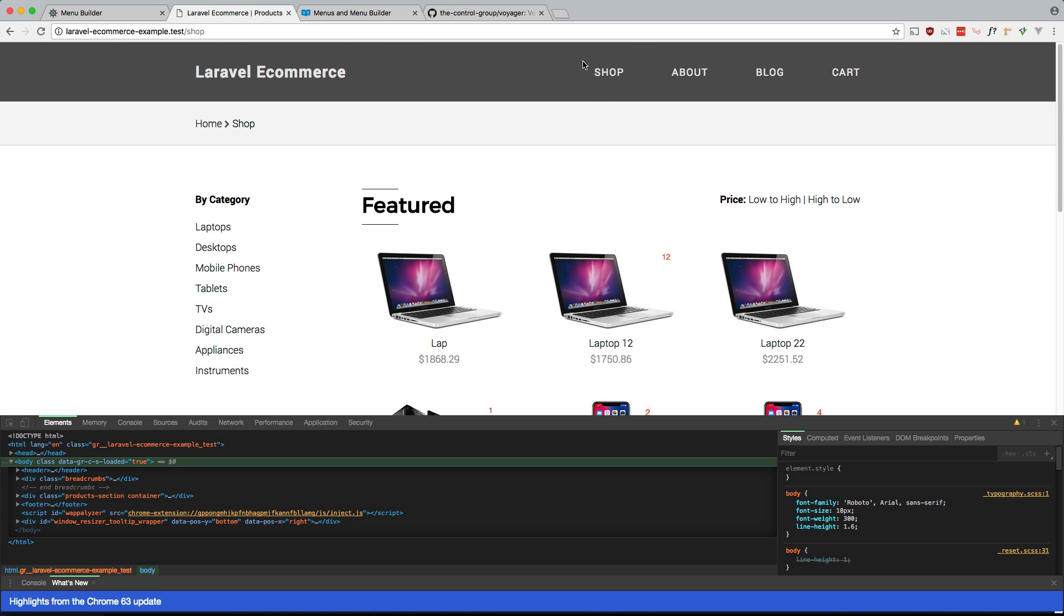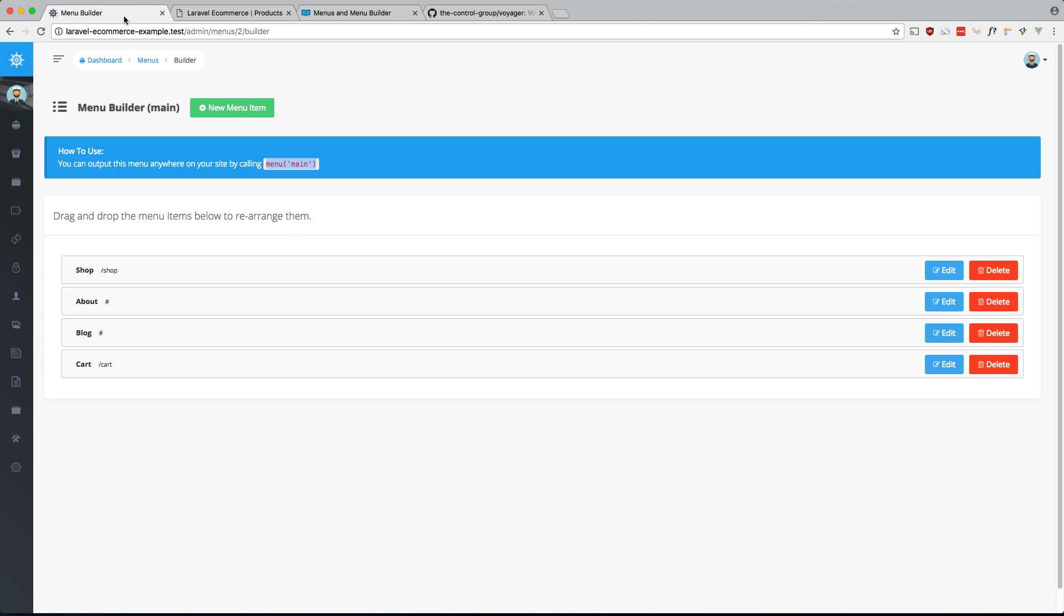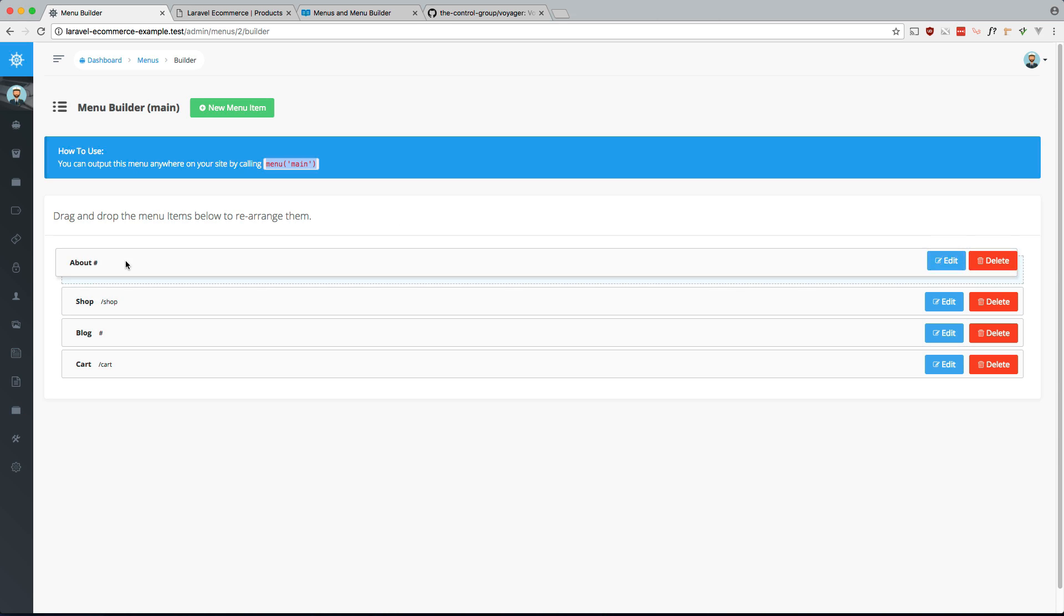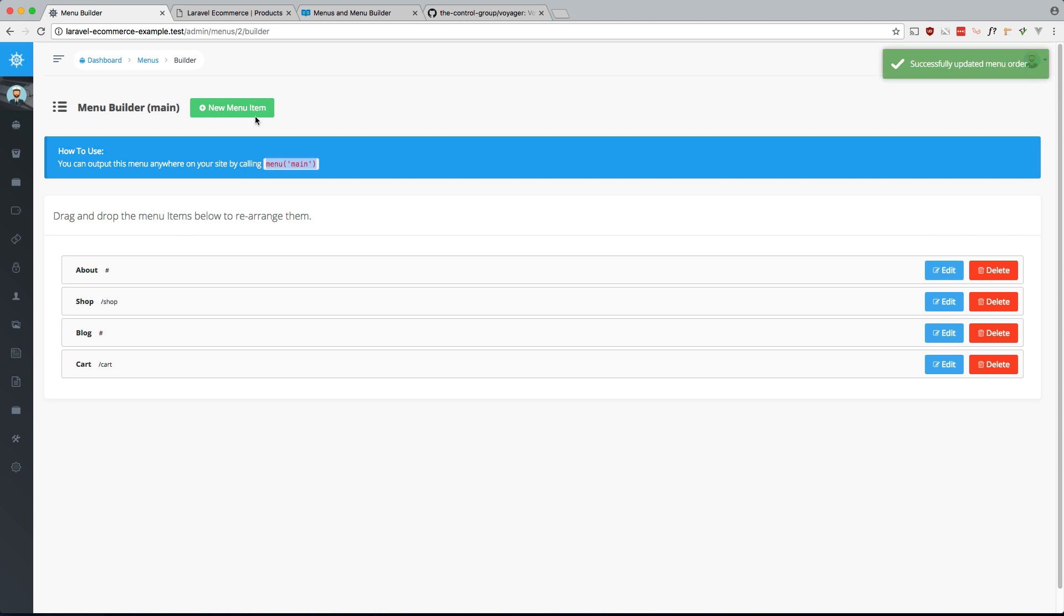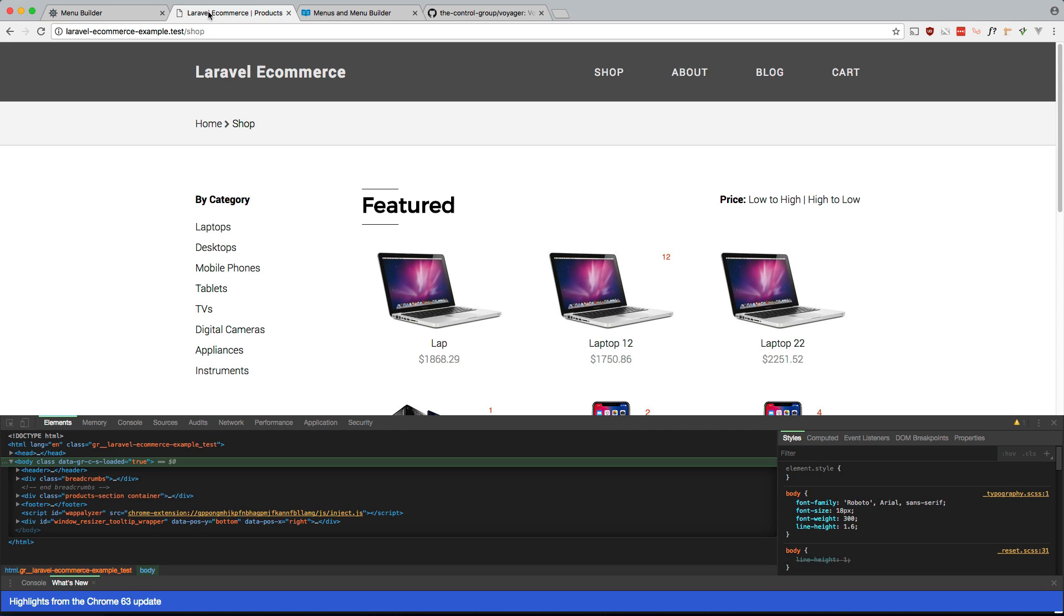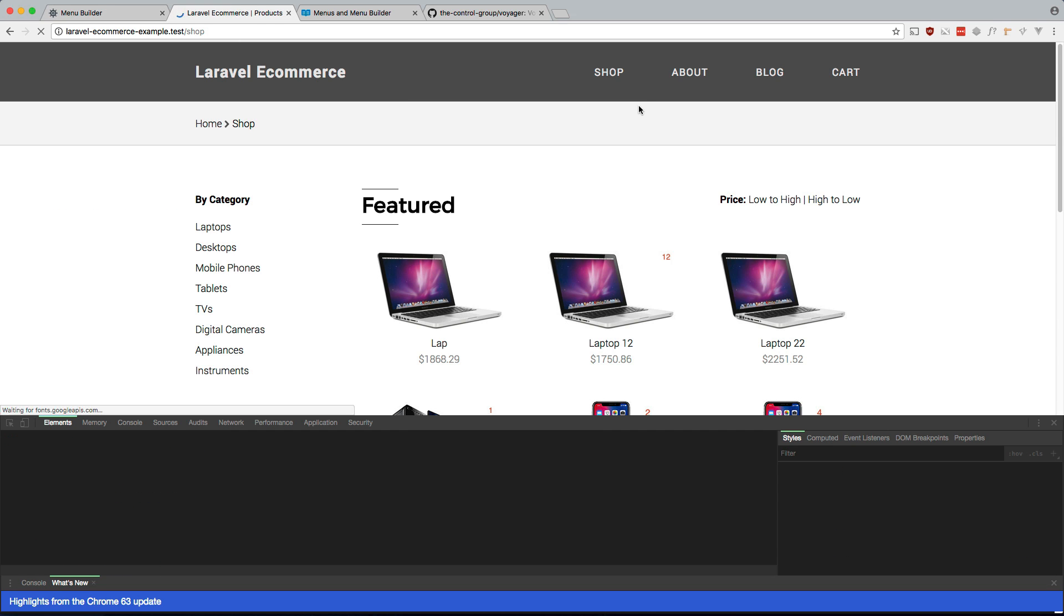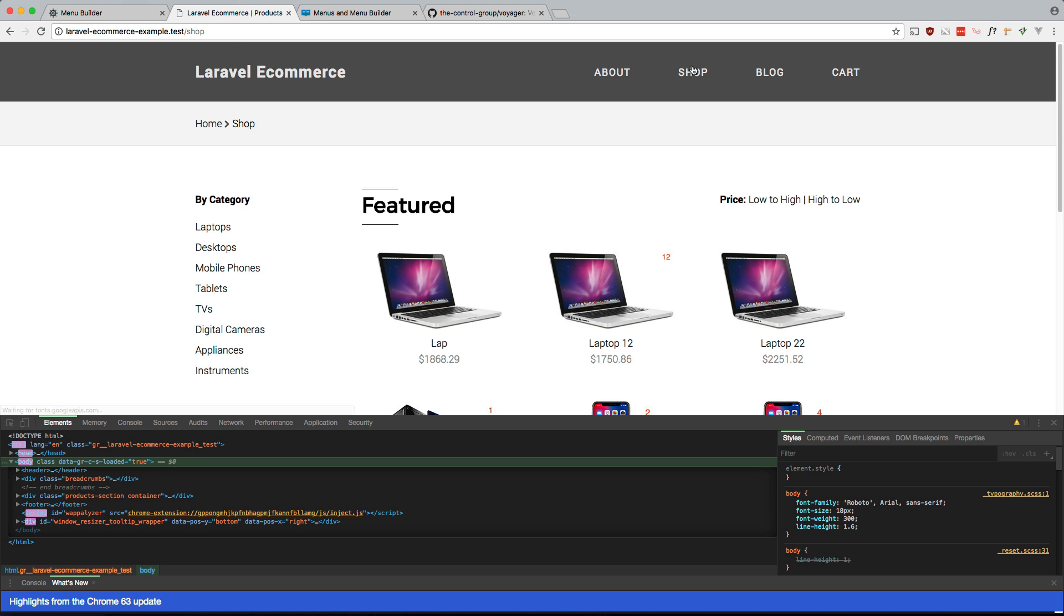And like I said, the advantage of this is we can just now the menu is within the admin rather than from within the code. So if you want to rearrange it, if you want about first, no problem. About is now first. Cool.